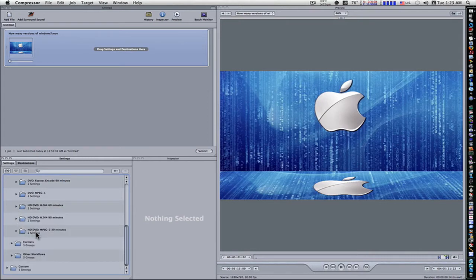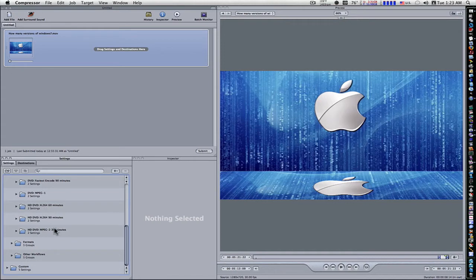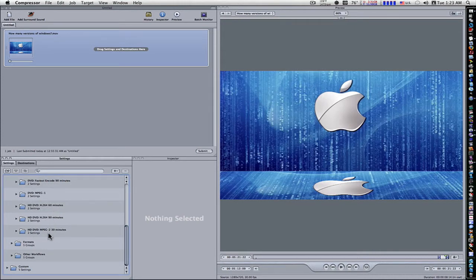And also, you have the HD DVD MPEG-2, and it's even bigger than the H.264. It's bigger, as you can see, 30 minutes compared to 60 minutes.